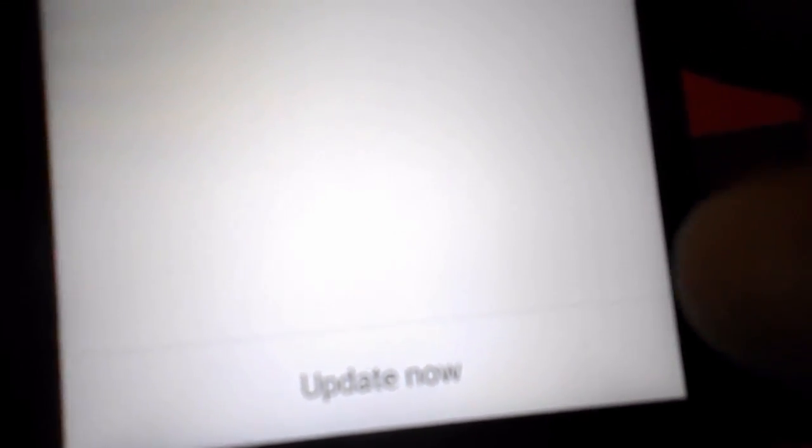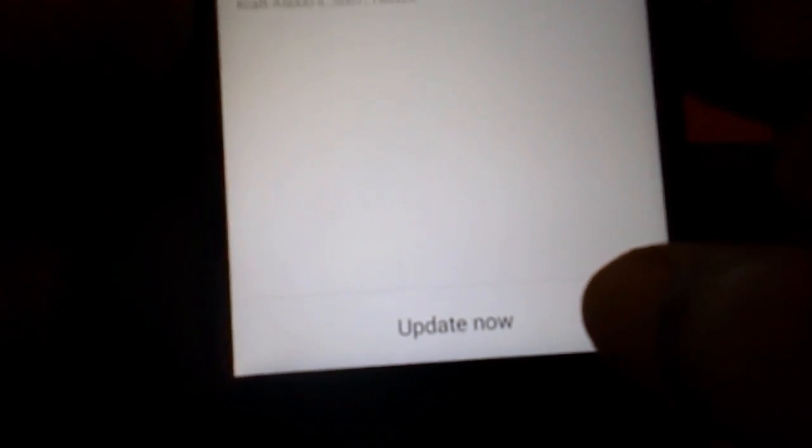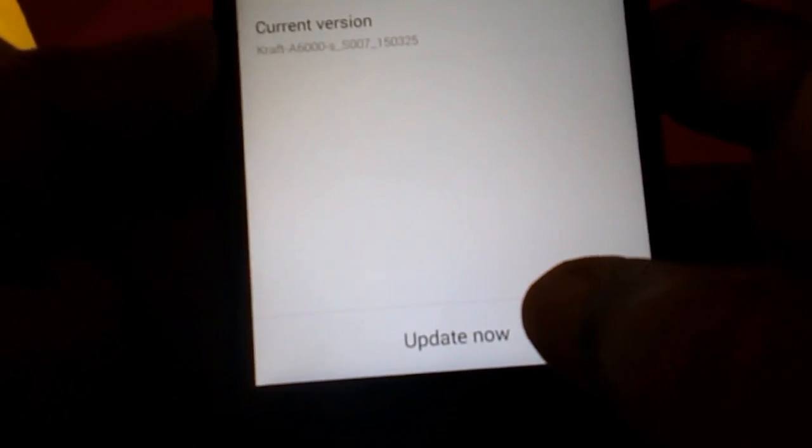You will find the new version of your UI. So I found a new version. After you found the new version, as you can see, a new version found, just tap on Update Now.